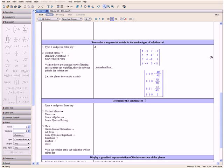Looking at our Row Reduced Form, we can see that since there are as many rows of leading ones as there are variables — we have three rows of leading ones and three variables x, y, and z — this means that there is only one point in the solution set. So the planes that our equations represent intersect in a single point.